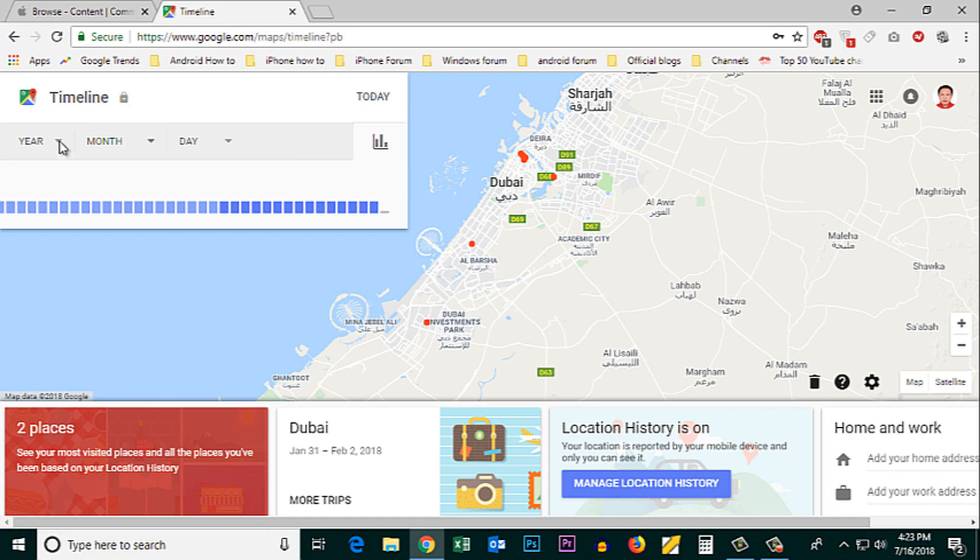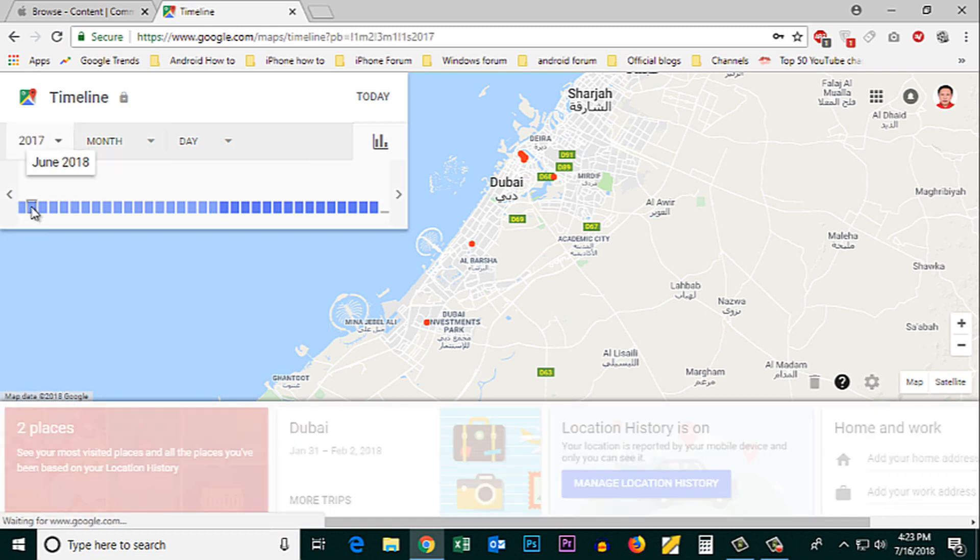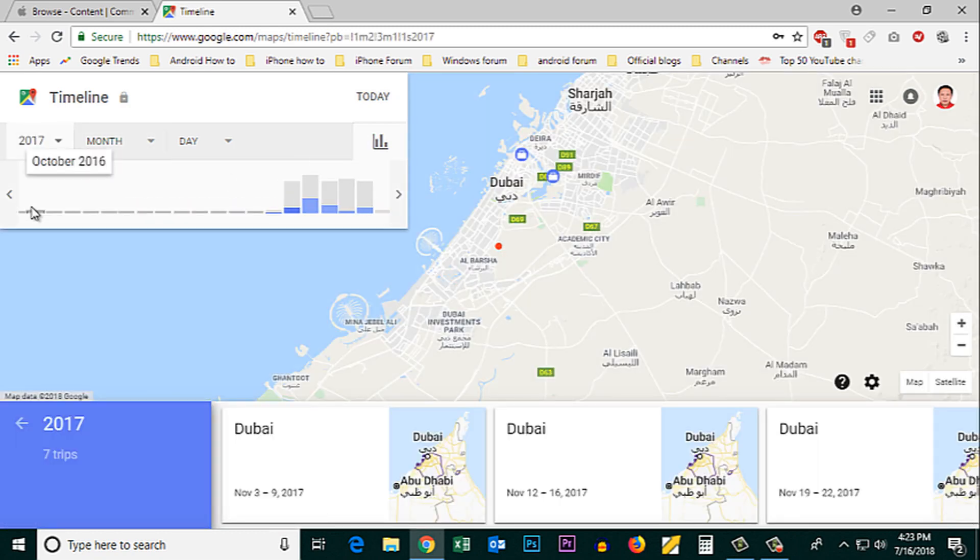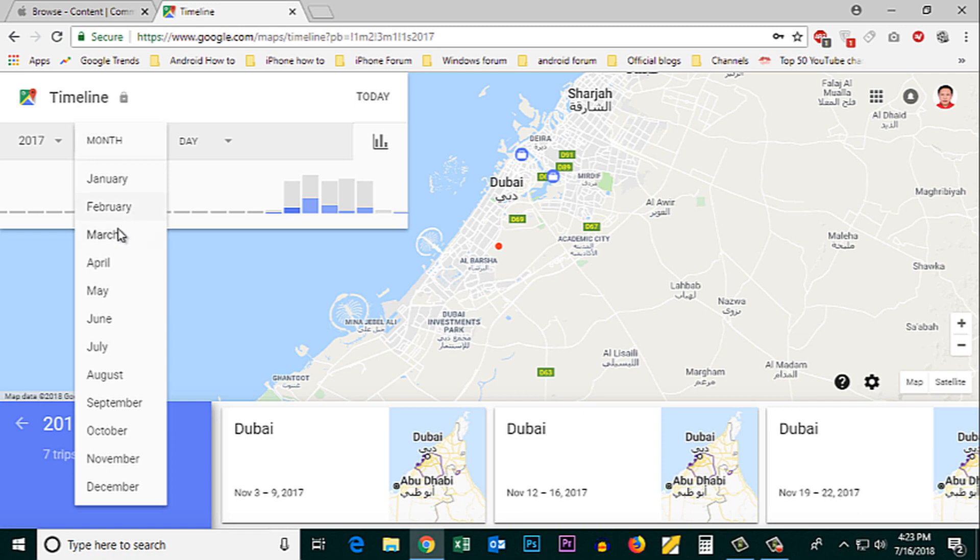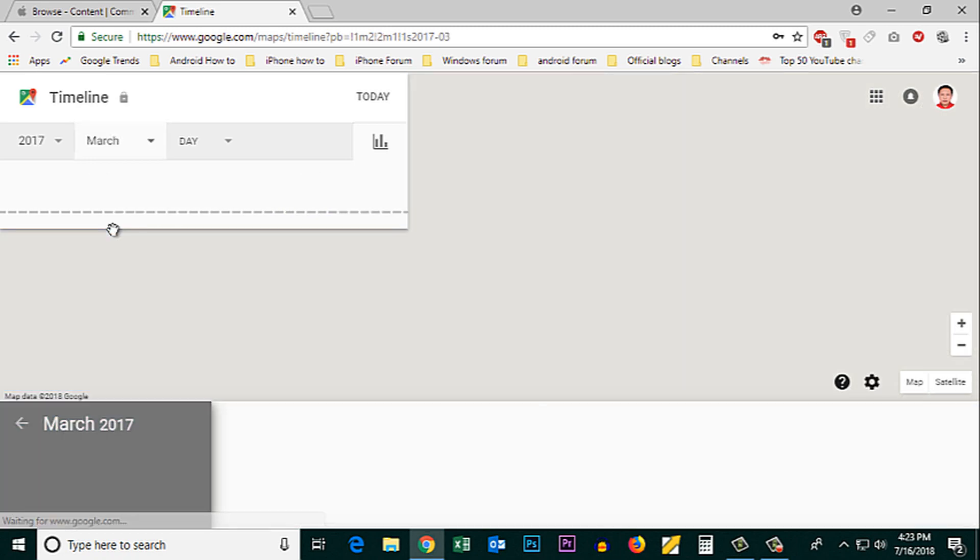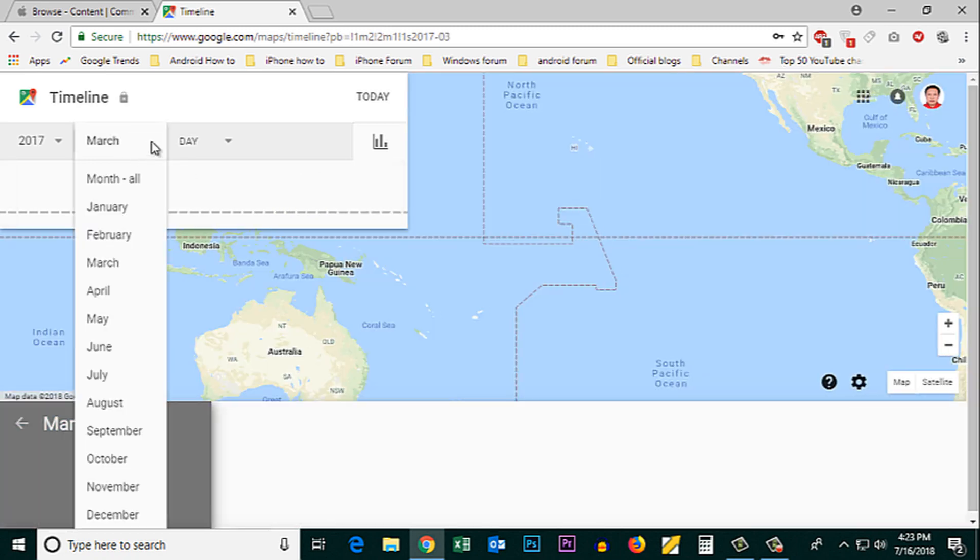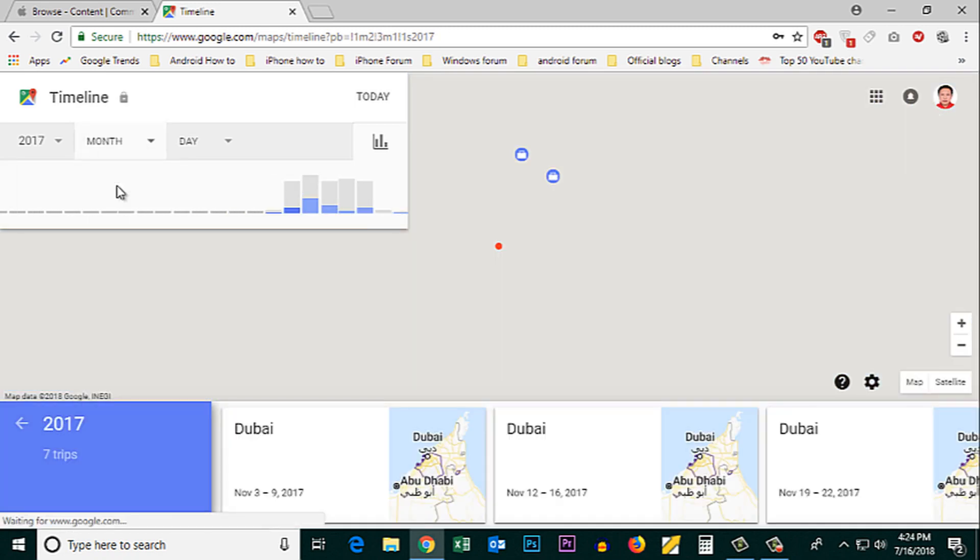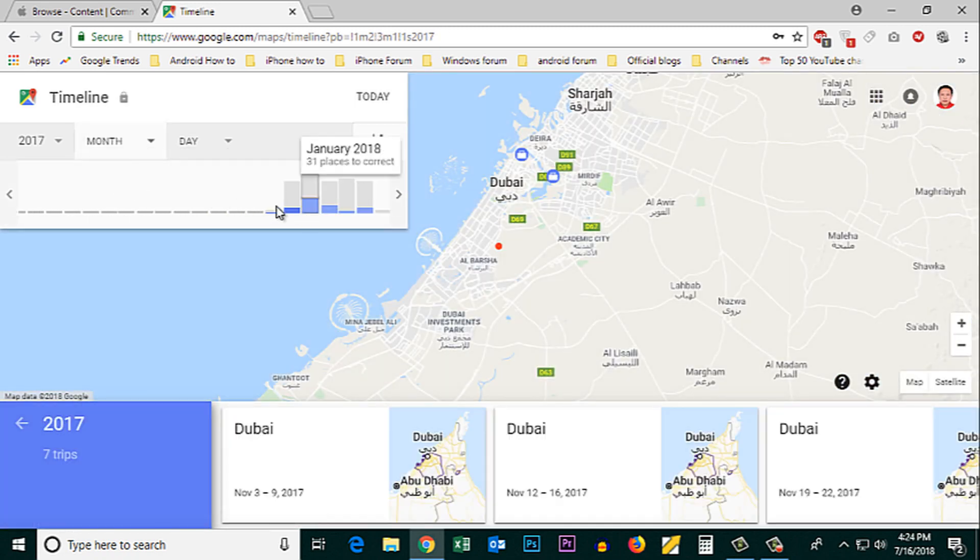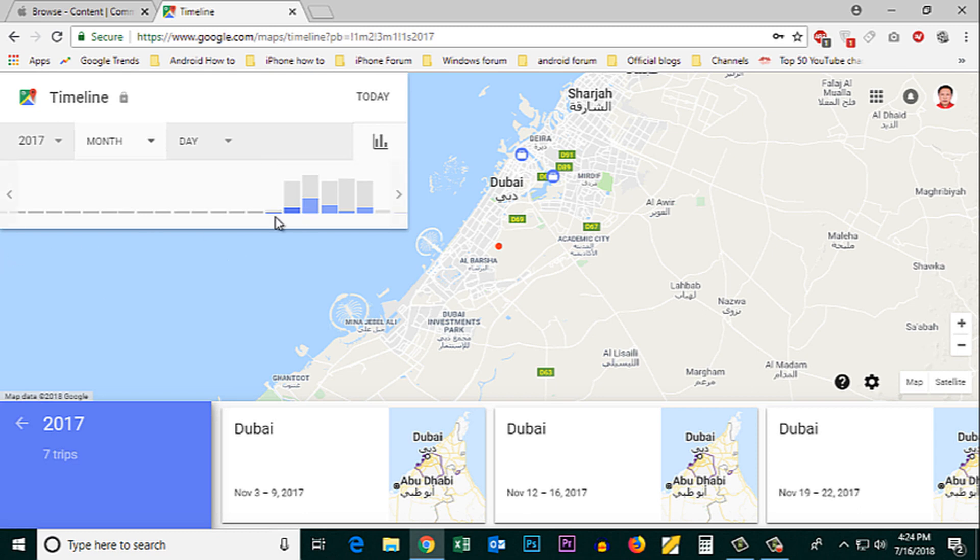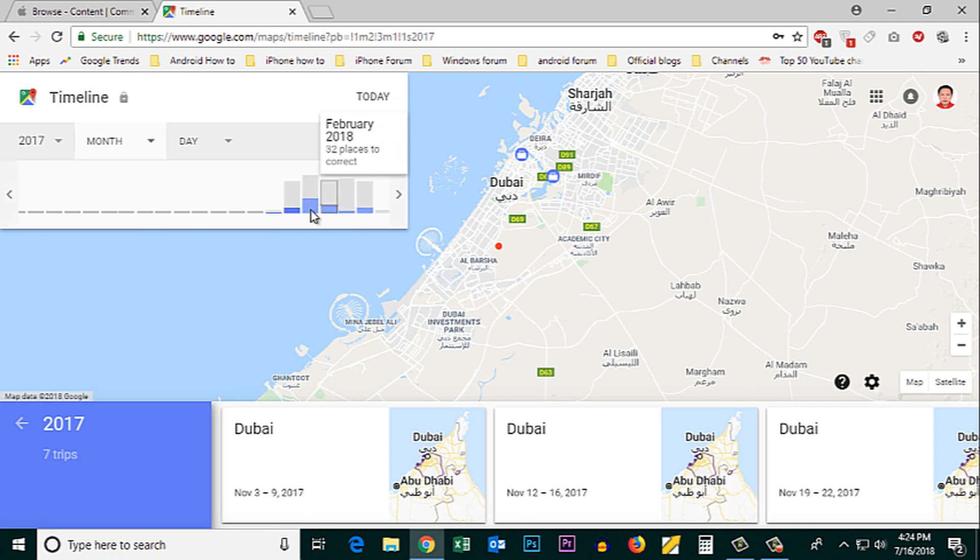from here I can choose the year. Then from here I can also choose the month. So if you see the vertical bars, these are the days where my location histories are recorded.